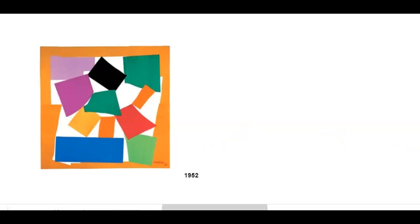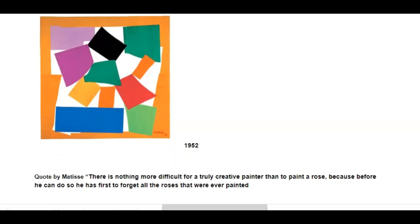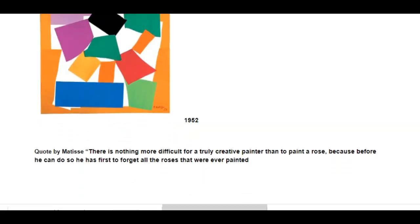Looking at 'The Snail' and then looking at the three earlier paintings - do some more research on your own. I need you to tell me what you think Henri Matisse meant when he said: 'There is nothing more difficult for a truly creative painter than to paint a rose, because before he can do so he has first to forget all the roses that he ever painted.' On the handout is that quote - after looking at some of these pieces of artwork by Henri Matisse, what do you think he meant by it?